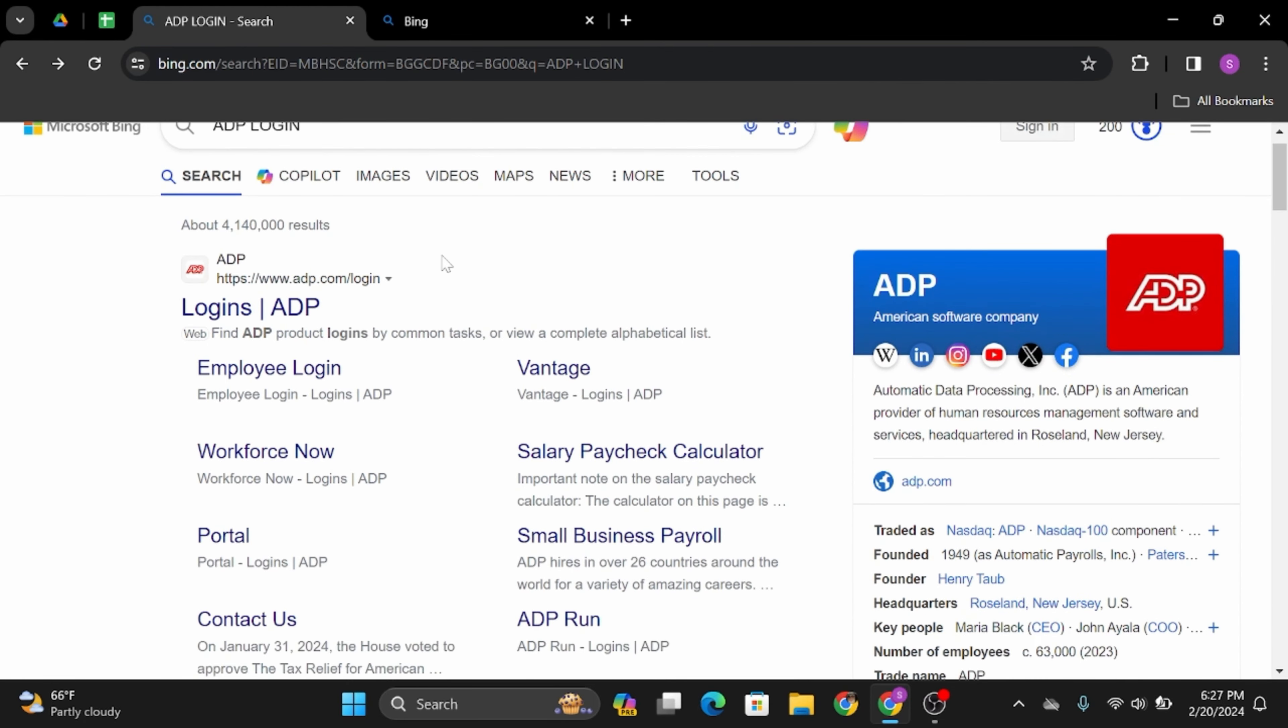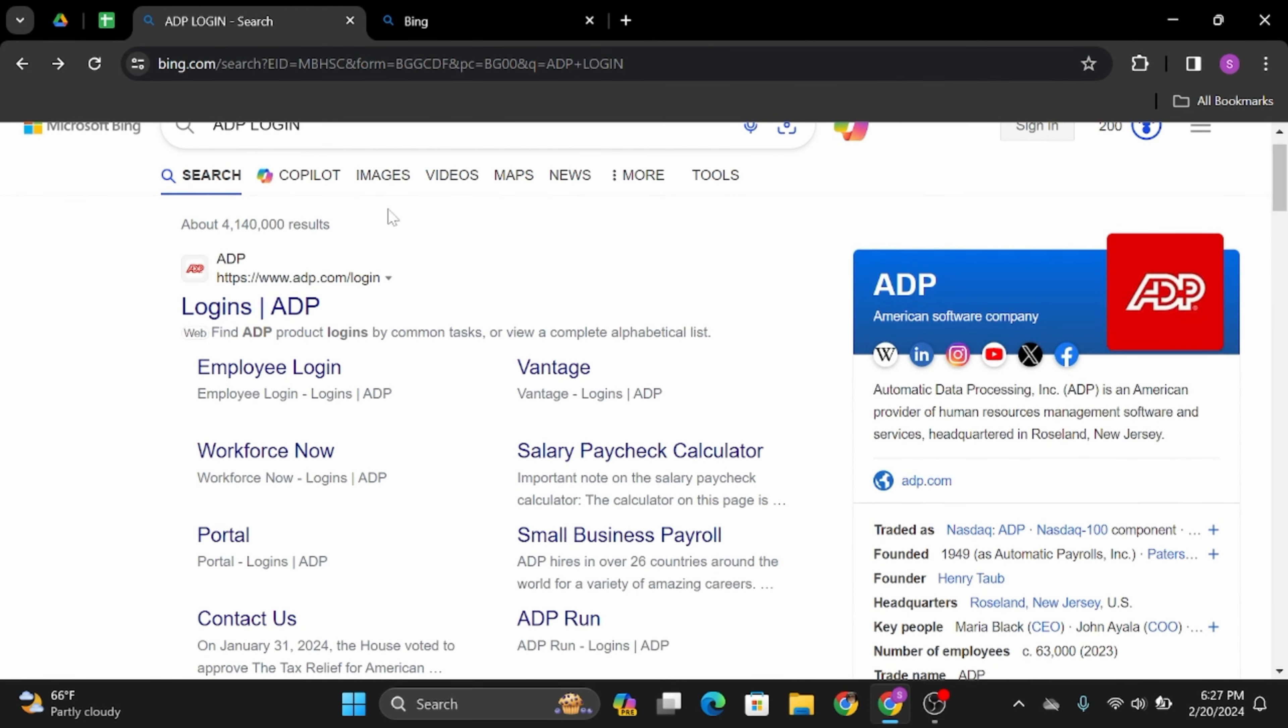Once you do so, you will see its official website that says Login ADP. Click onto it.